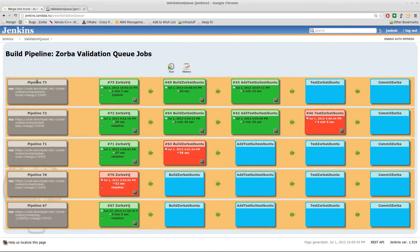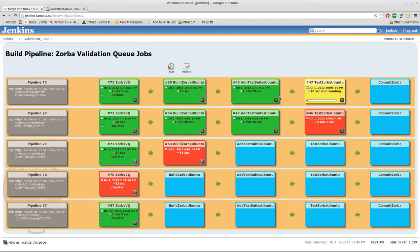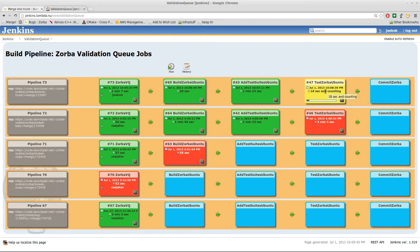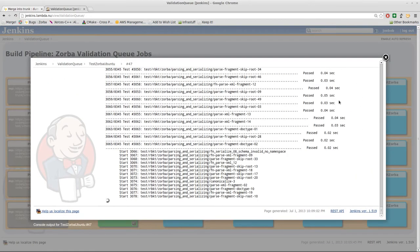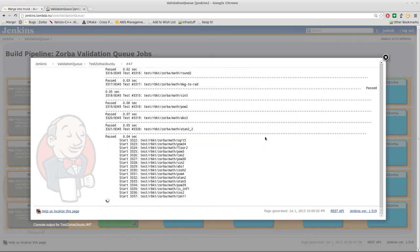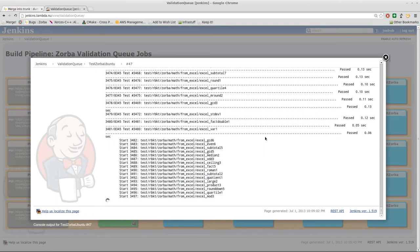It looks like our current pipeline is continuing well. We've merged, we have built, it successfully added the test suites. This is where it downloads FOTS as well as XQTS and all of the other test suites. And now it is running the tests. If we want to follow along, the yellow square means that it is currently executing. We can click on this little thing here and it'll pop open a console window and it'll show us real-time the tests that are being run.